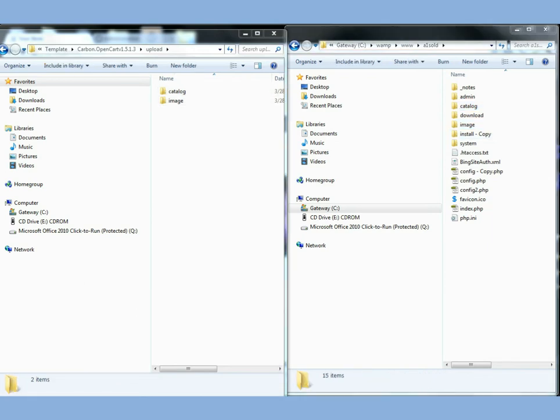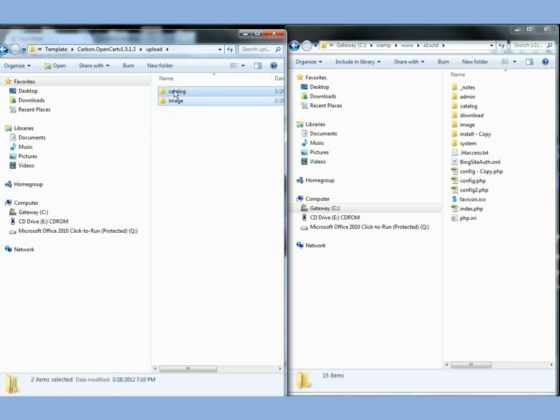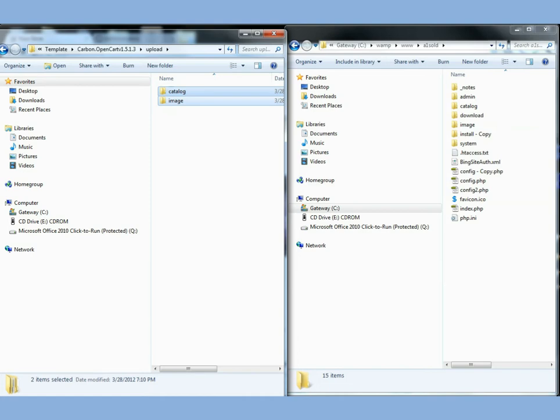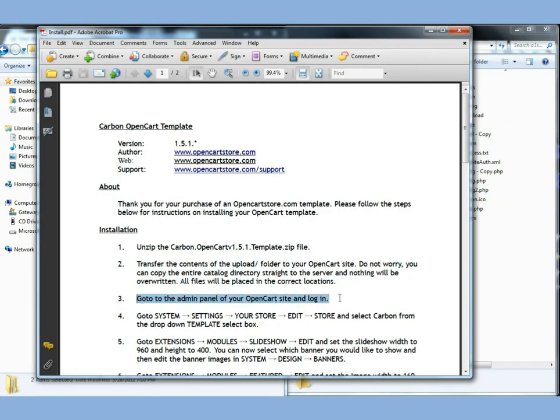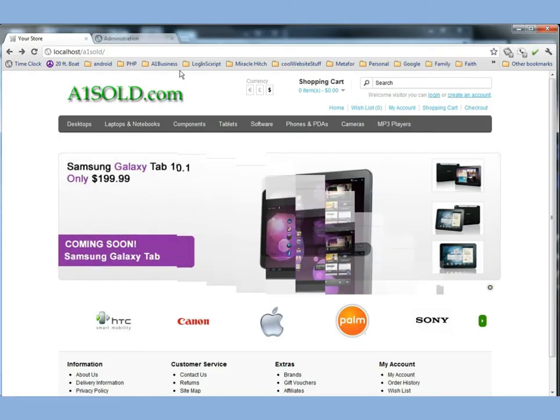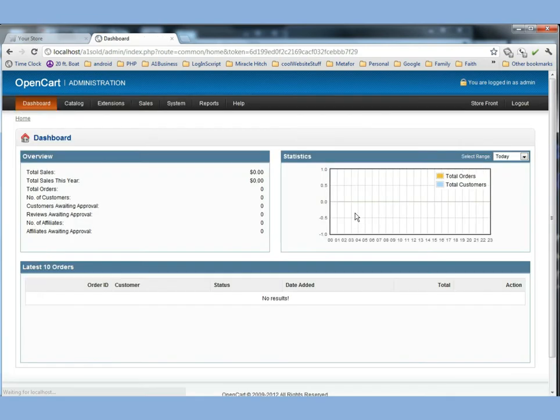But before we do, I want to emphasize that you're not going to upload the upload folder. You're just going to upload the contents of the upload folder and overwrite these. So whether you're using FileZilla or your Windows FTP program, that's what you want to do. Okay, so let's go look at his next step here he has for us. It says go to the admin panel of your OpenCart site and log in. Okay, well let's do that. Let's go to our admin panel and we're going to go ahead and log in.